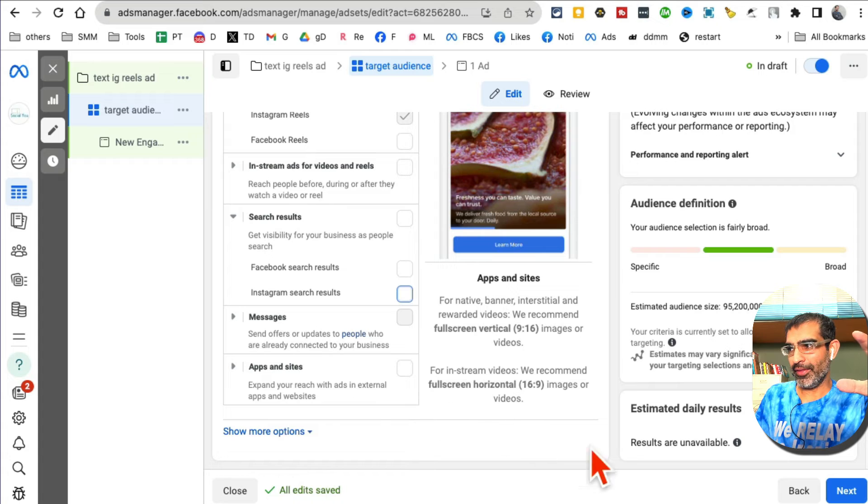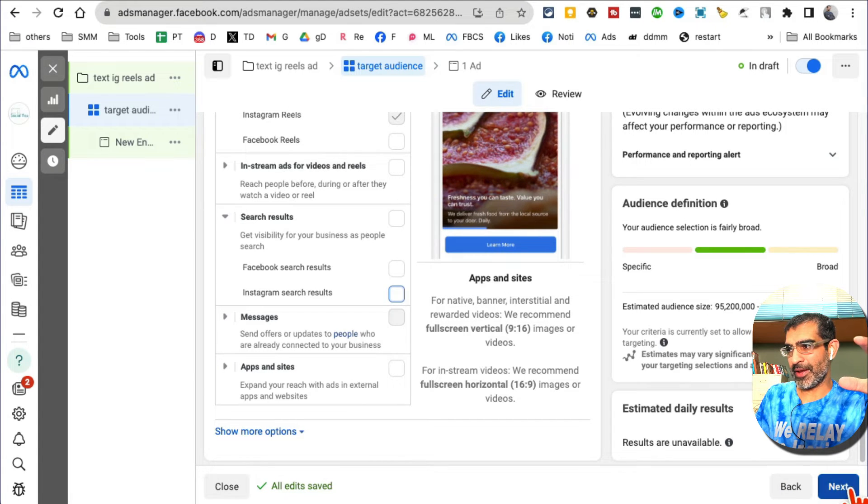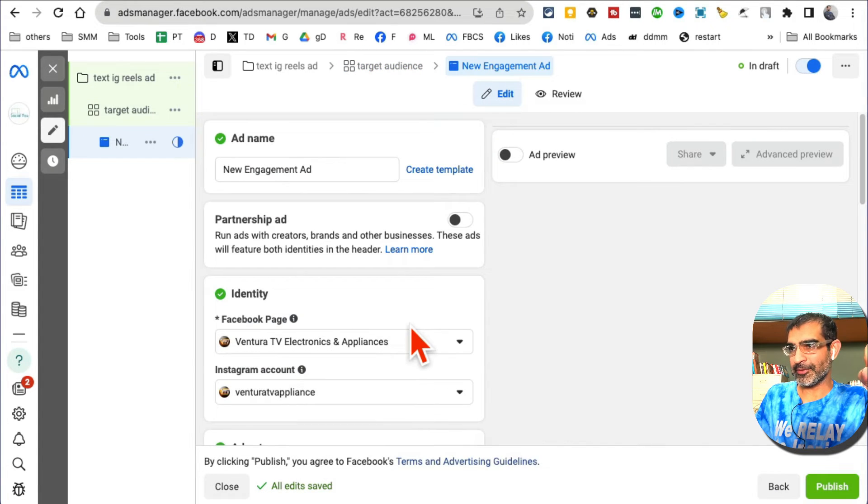Now for your ad name, make sure your identity - select the right Facebook page and your Instagram account. Ad setup - there are a couple of options.